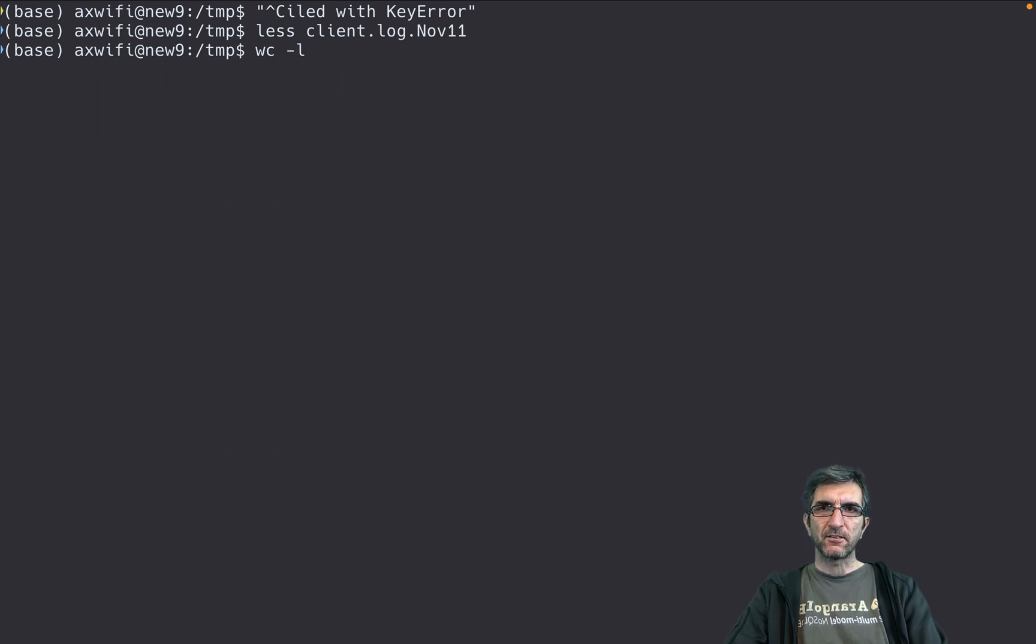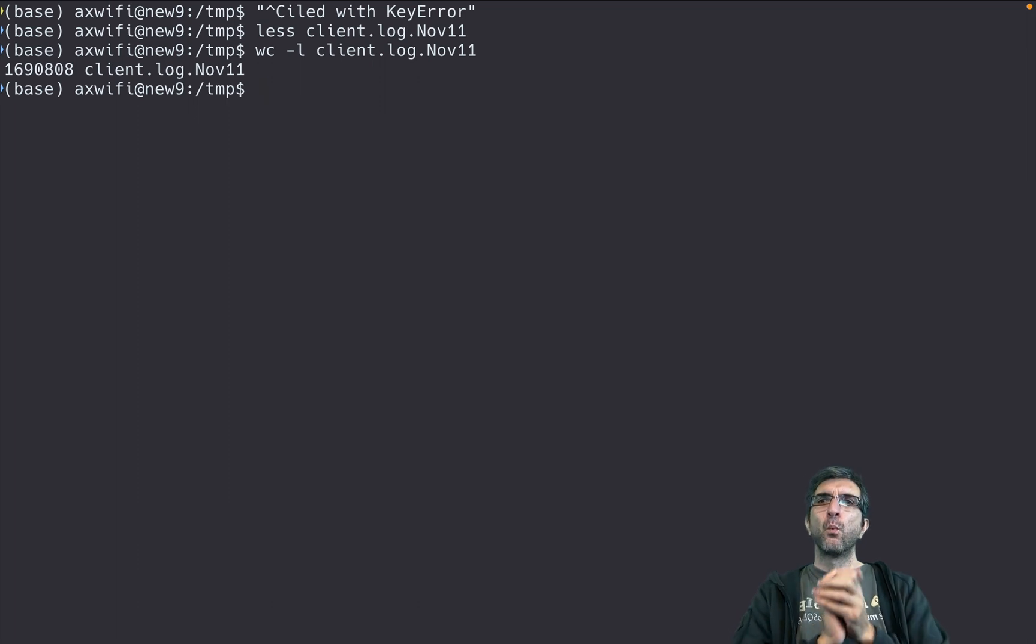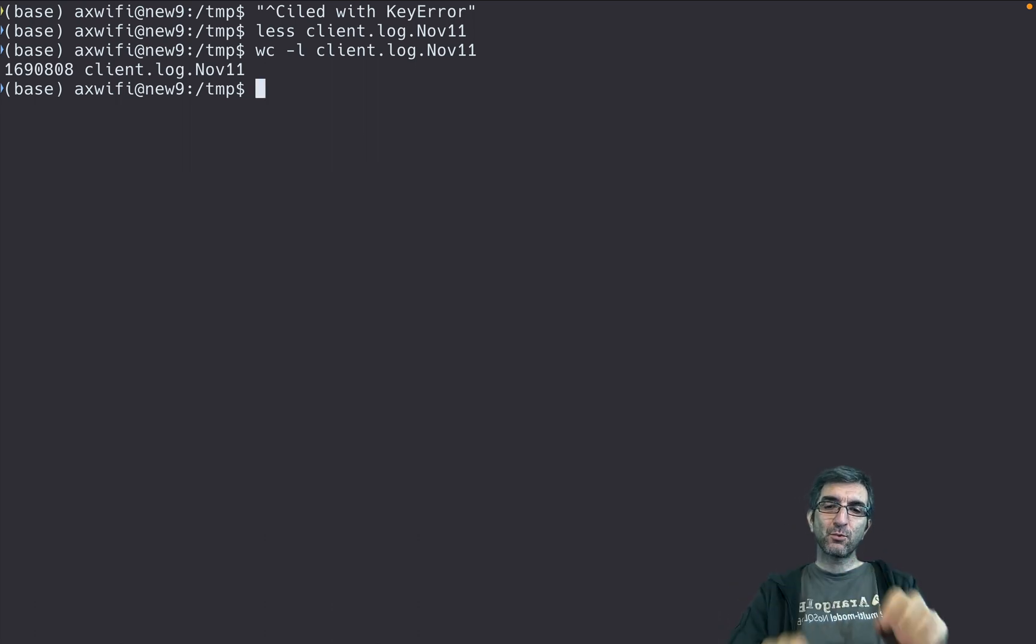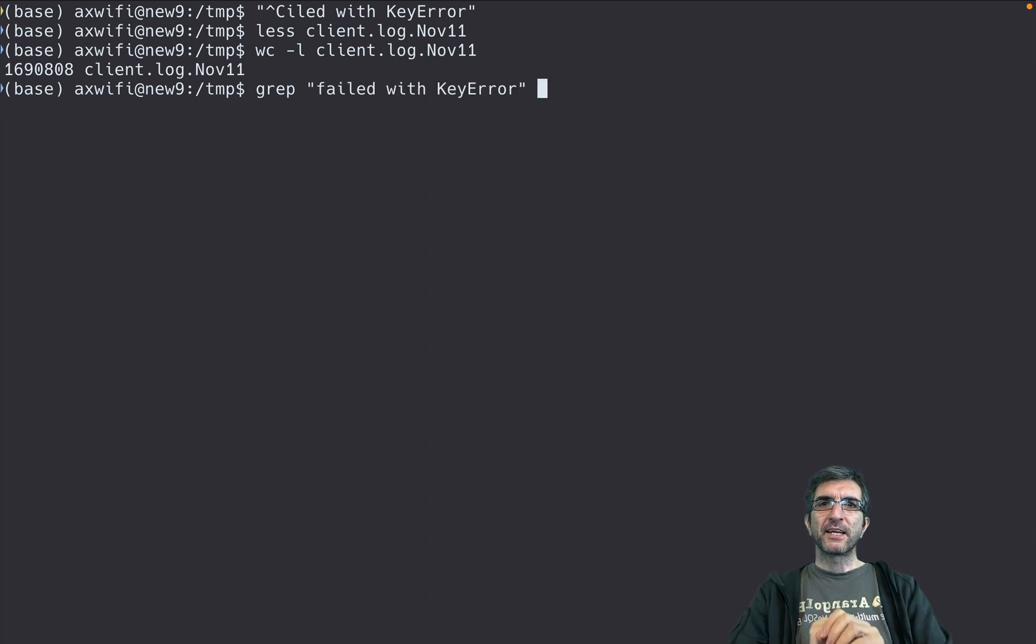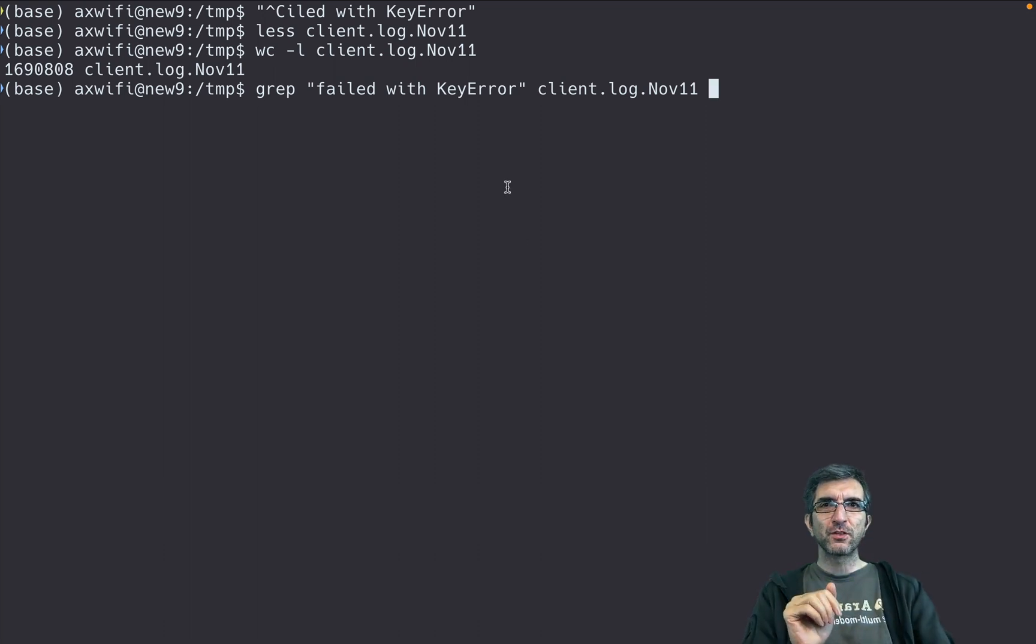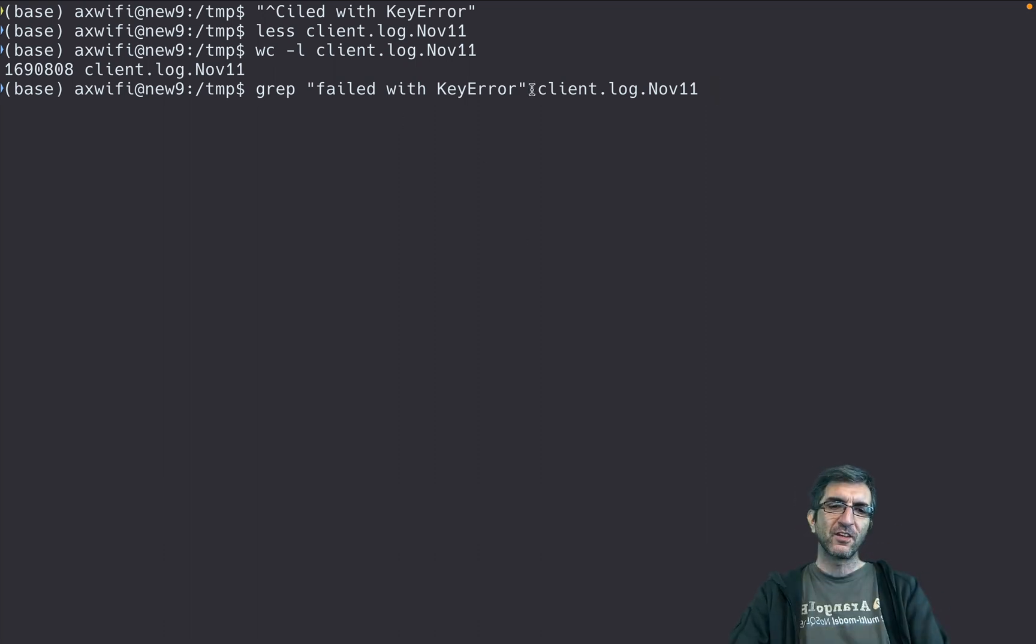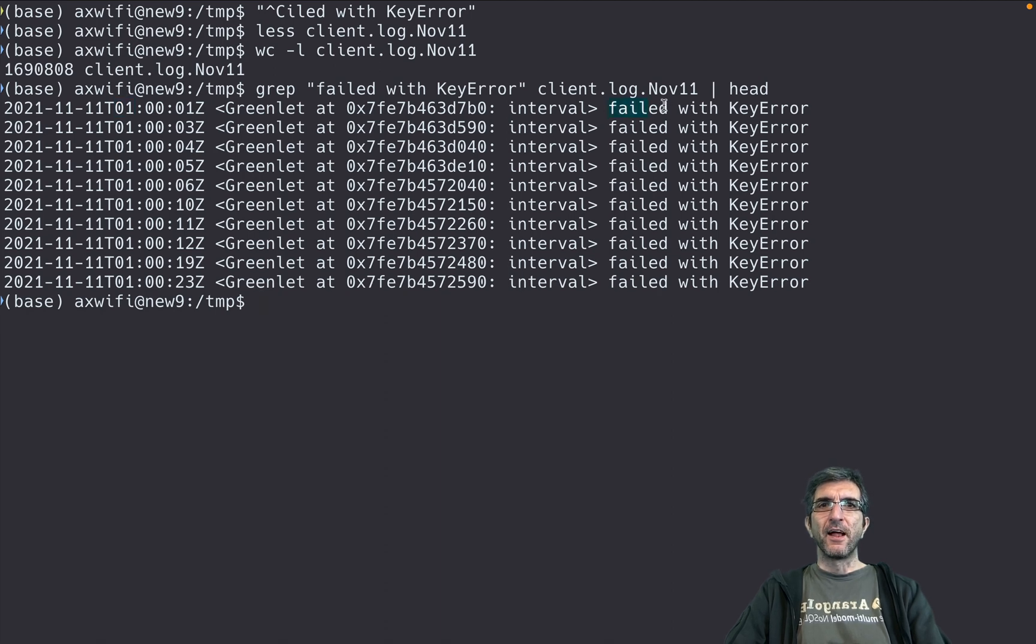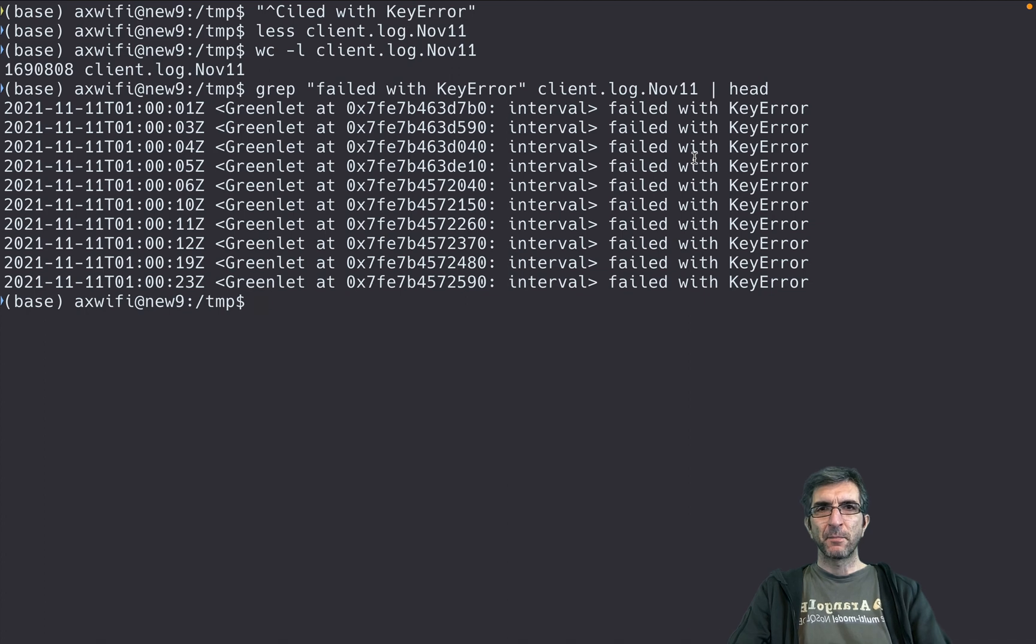But from time to time we have that error. First, let's see how long the file is. Wow, 1.6 million lines of logs. But time to time we have that error. If we want to check that error, I can grep this in that file. Grep will search for this phrase in that file and return back only the lines with this phrase. I can pipe it to head to see the first time.